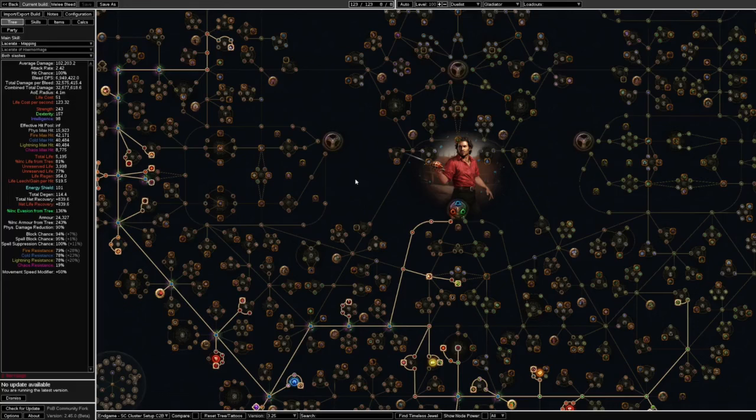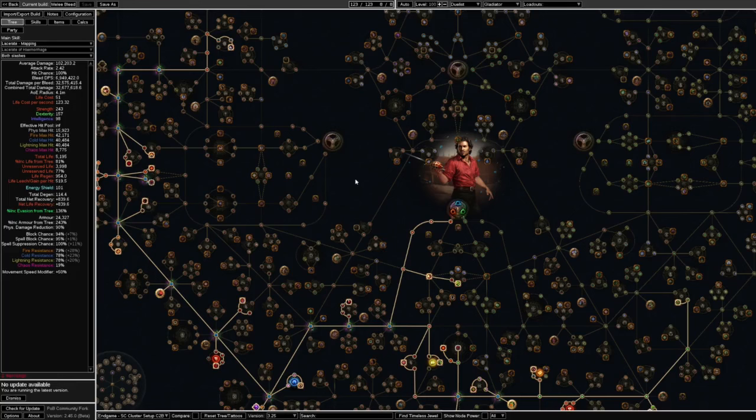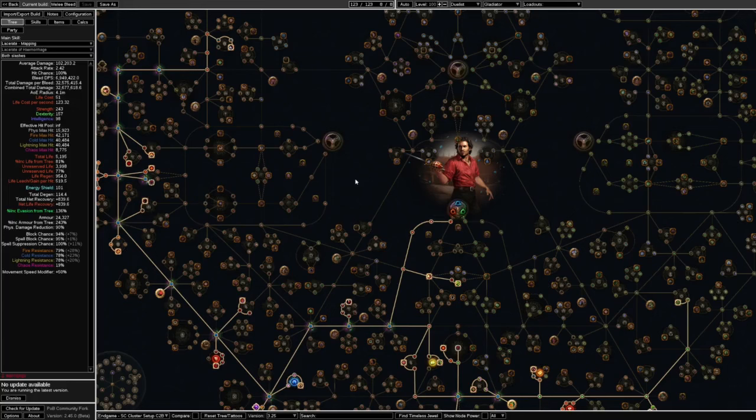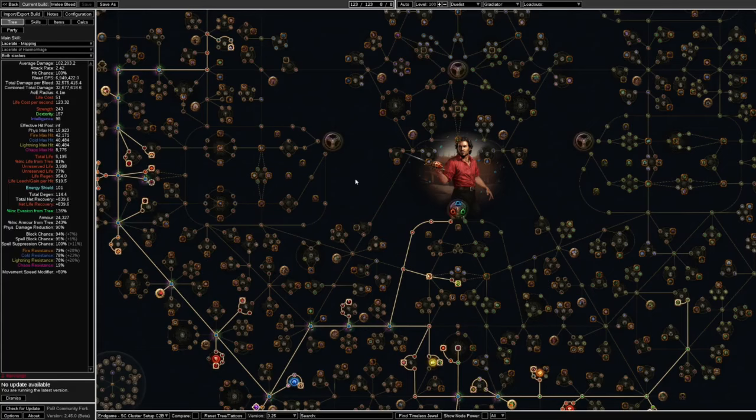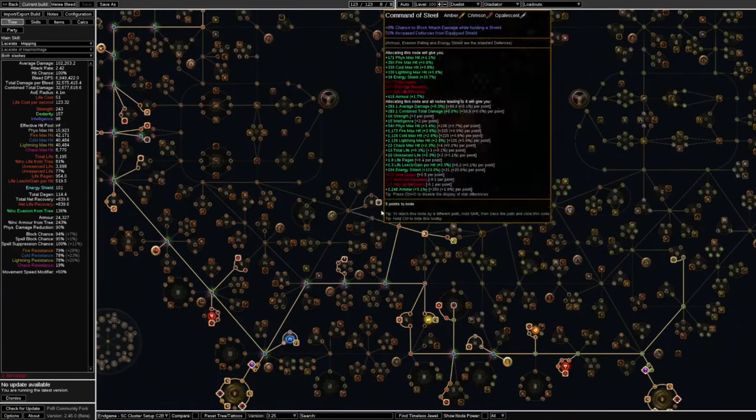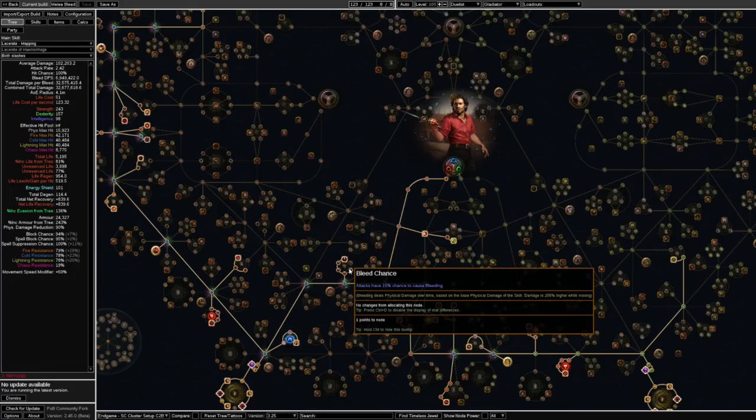I've run vastly squishier builds with none of these defensive layers and it's still doable. It might not be comfortable but it's doable. So I'm thinking these defensive layers should make the 4k be perfectly fine. If I find that it's not, well that brings me to the reason why I'm doing this as a league starter.